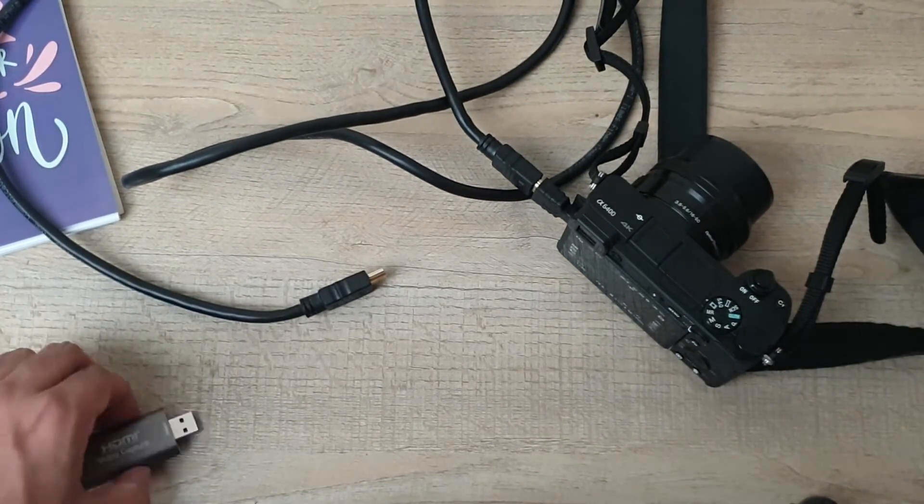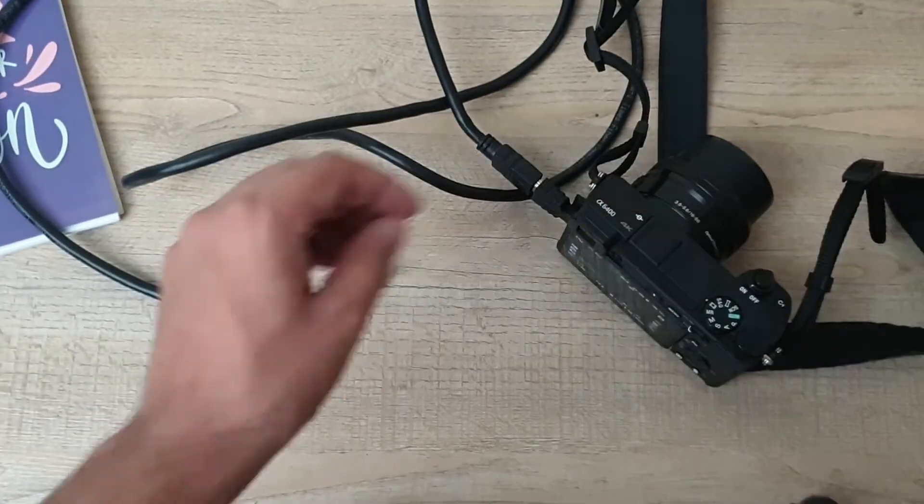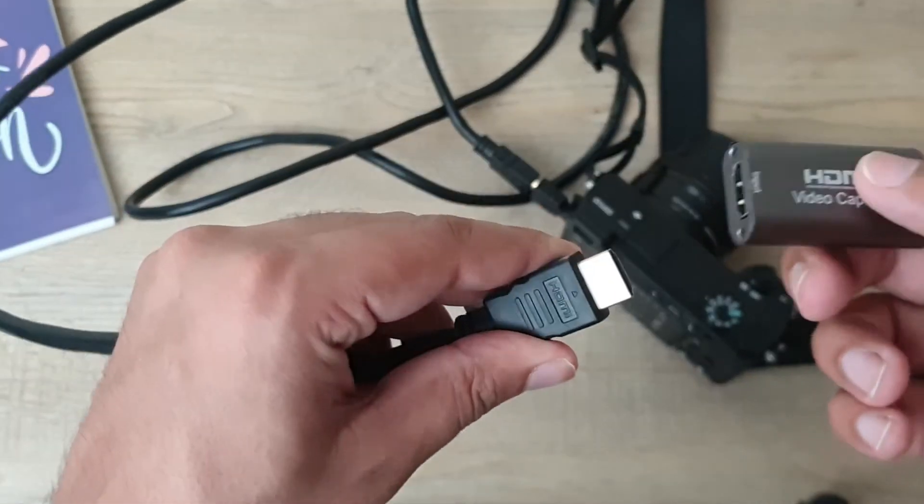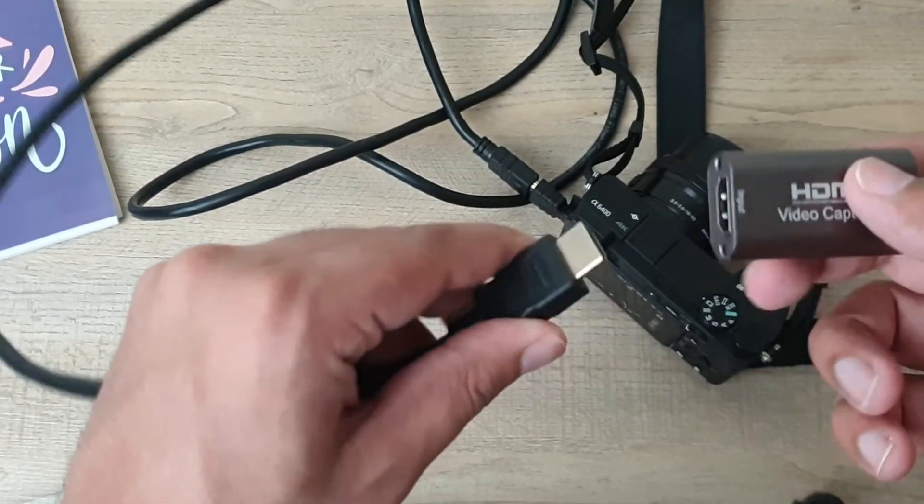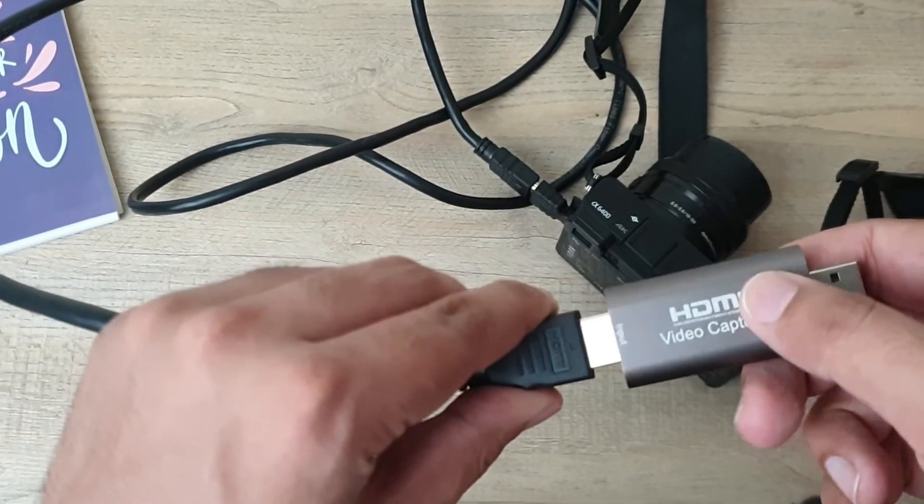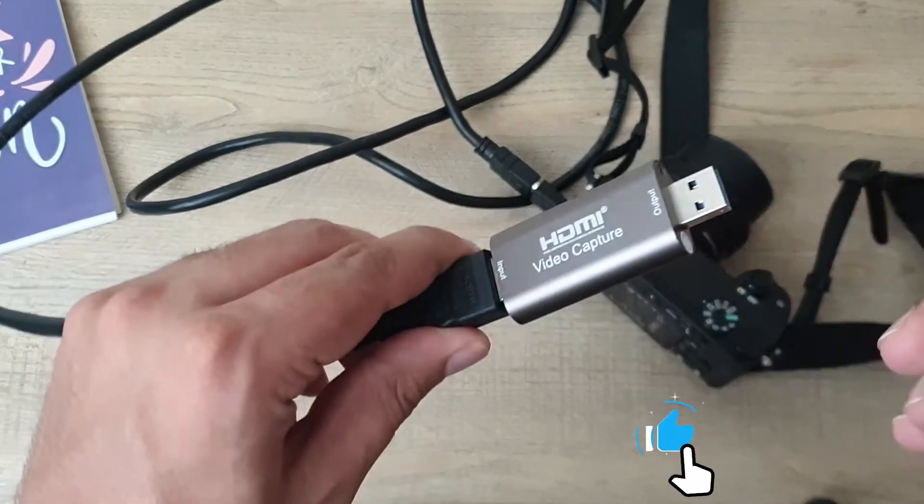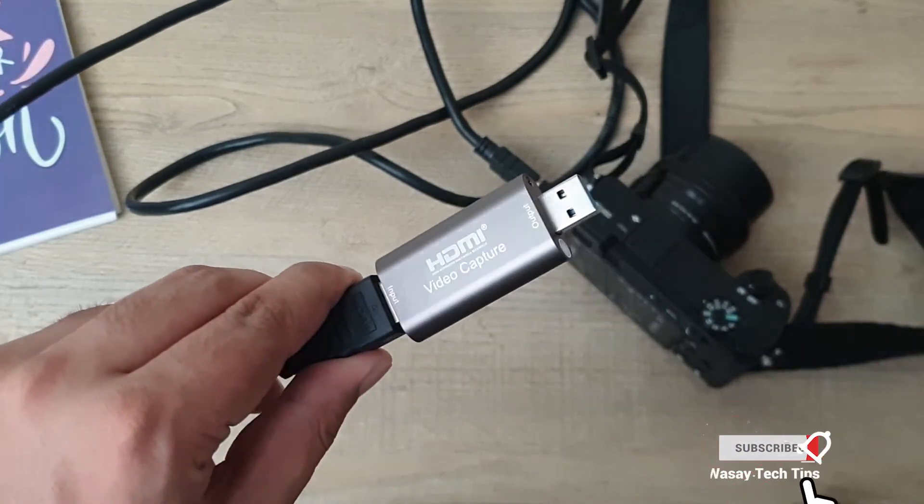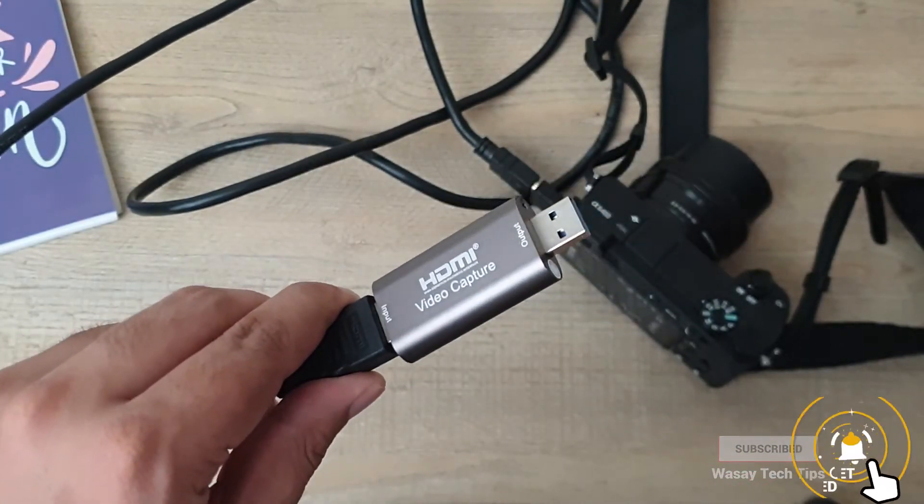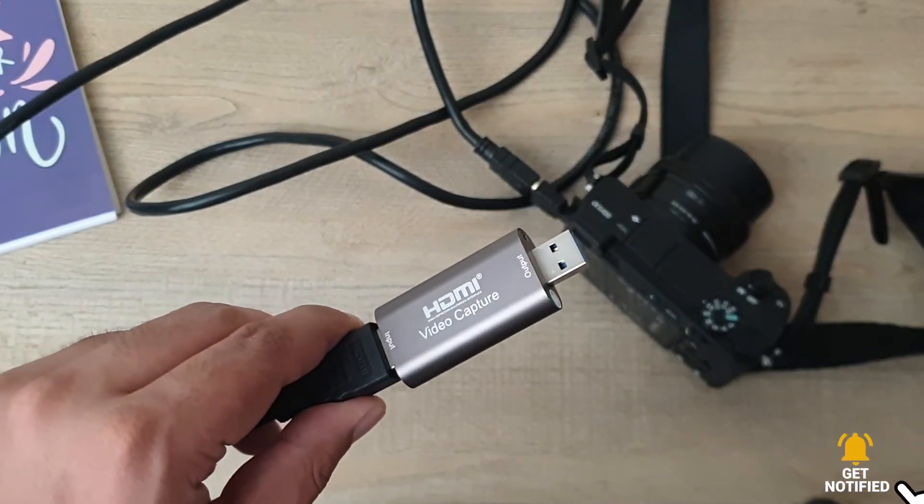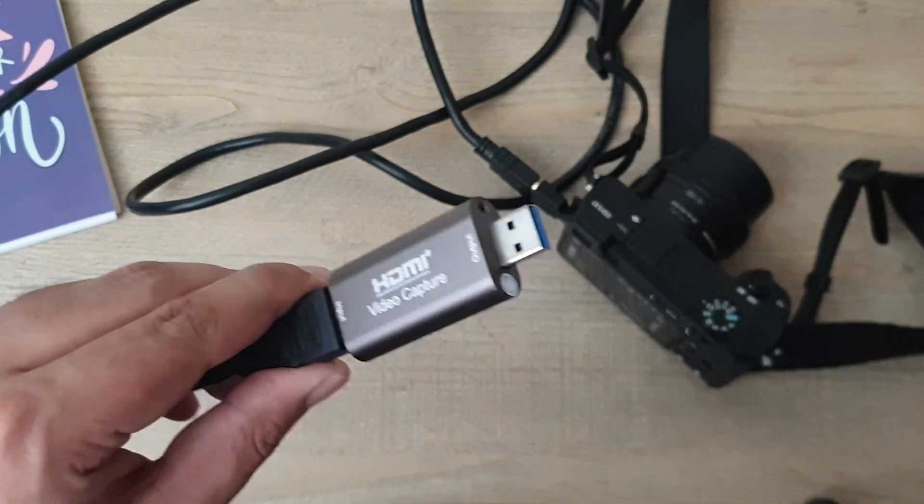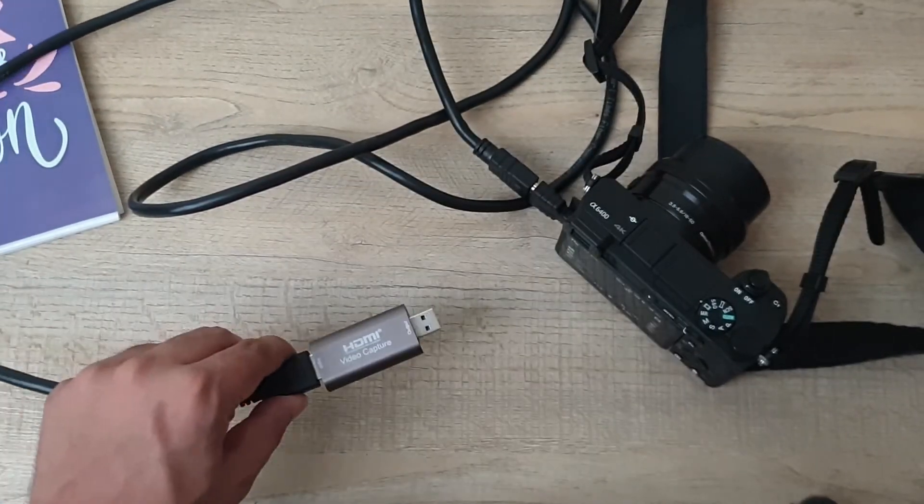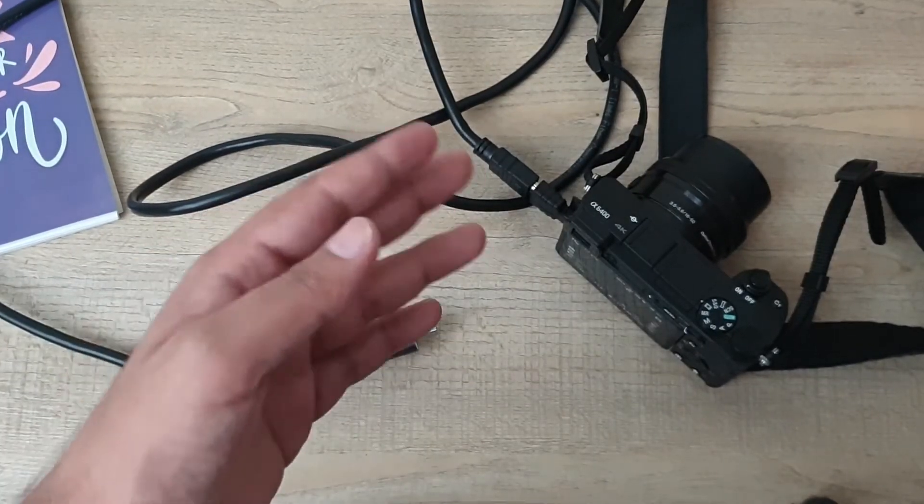The other end of the HDMI cable will be connected to your video capture card and will connect to our PC. So I'm going to connect it to my laptop and I will show you what next thing you need to do in order to start live streaming from your Sony camera.